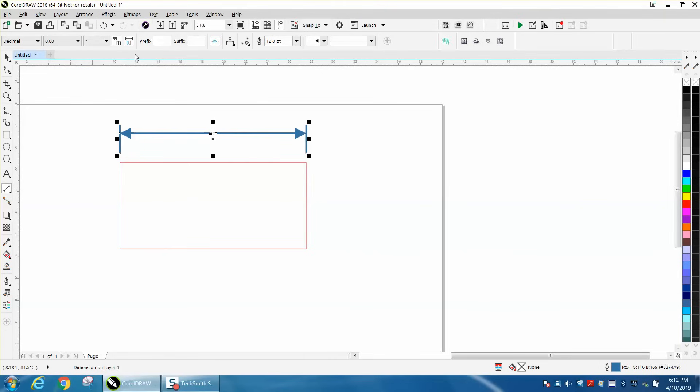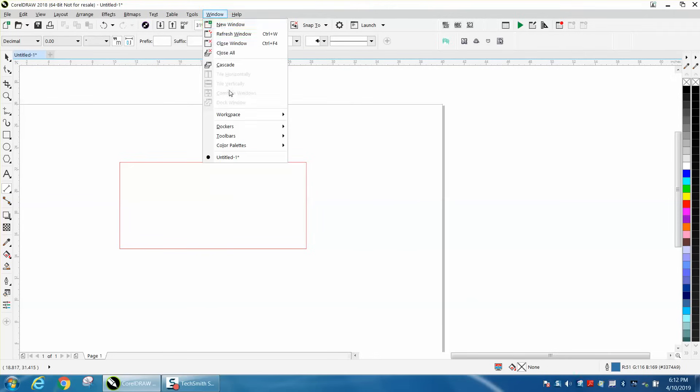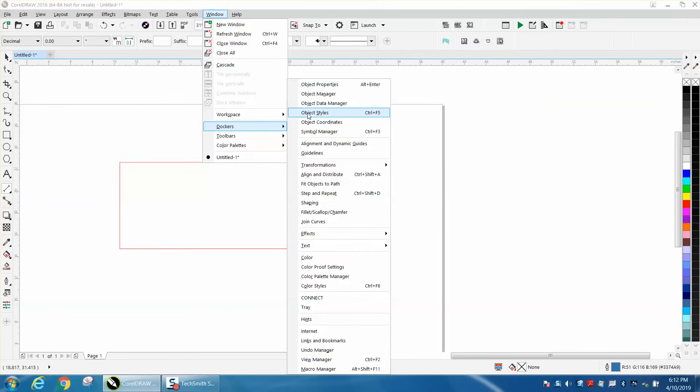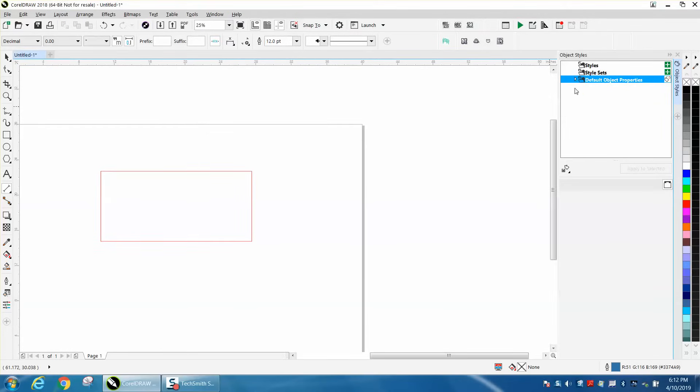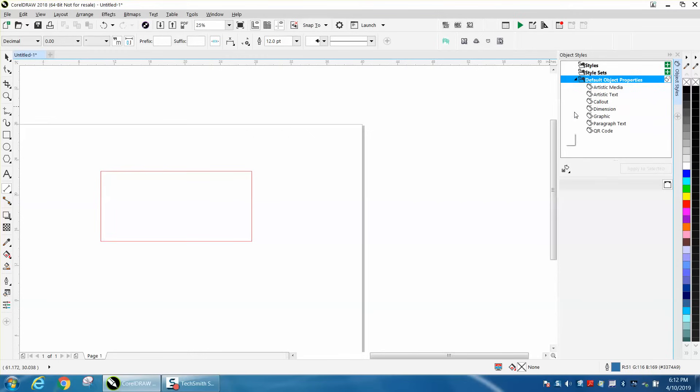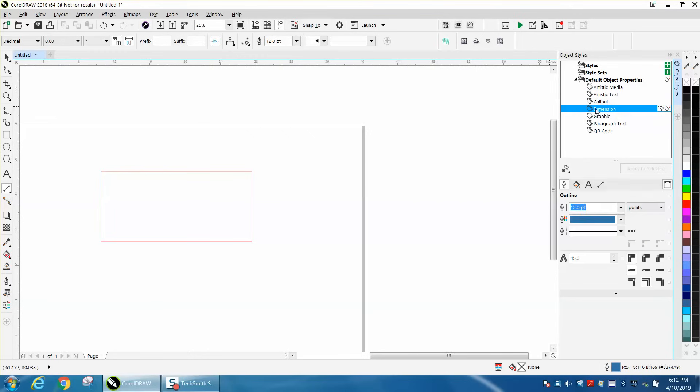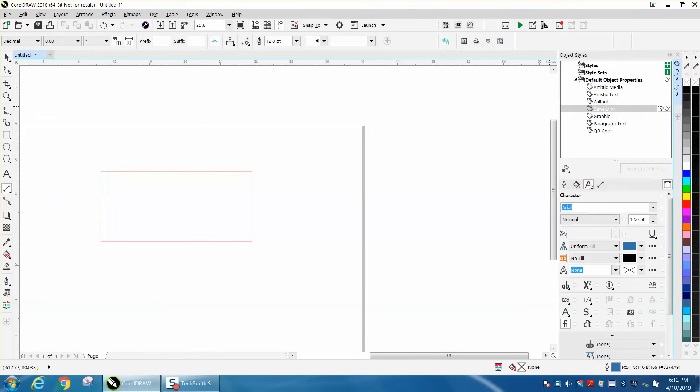Let's delete that line. The way to do the text would be to go to Windows, Dockers, Object Styles, and yours will look like this when you open it. Click it, go to dimensions, and go right here to text, and you can change it to whatever you want.